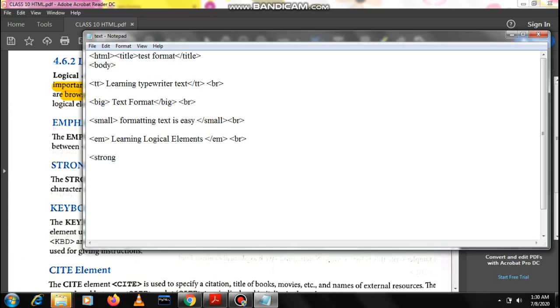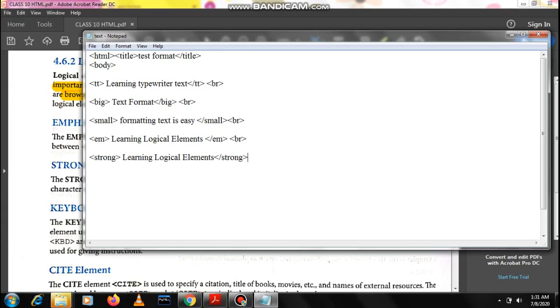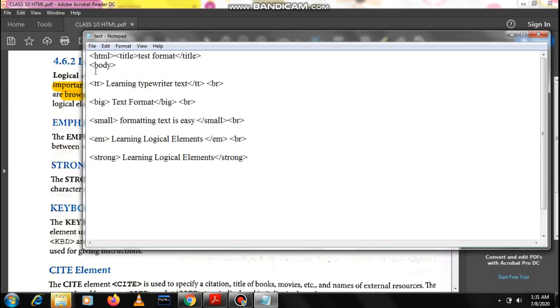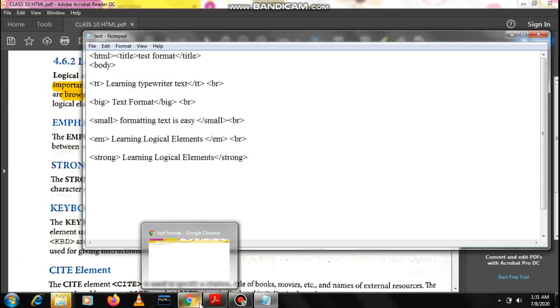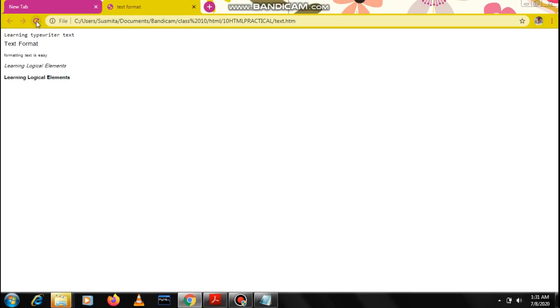I'm writing the same thing in strong and in emphasize, just see the difference. I'm giving break also so that you can see. Save it, no need to go to save as because the page is already saved in the proper format. Just open the browser, refresh it, you'll see the changes come.